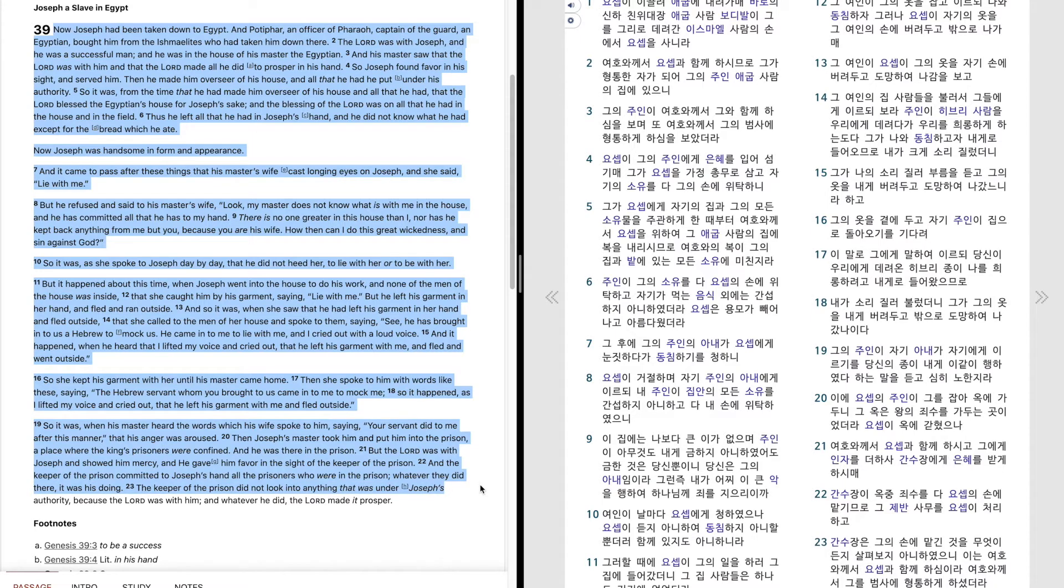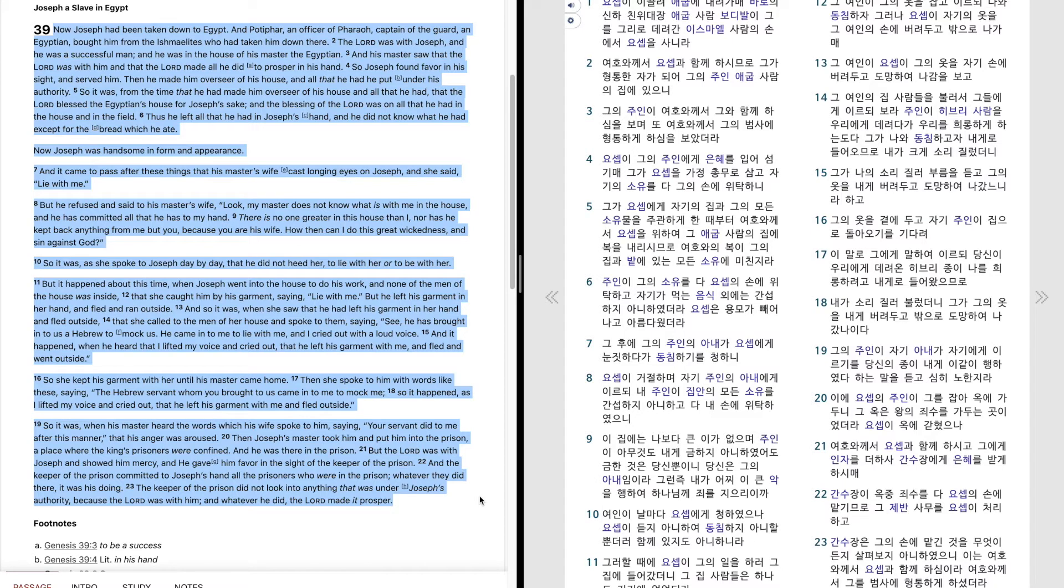The keeper of the prison did not look into anything that was under Joseph's authority. Because the Lord was with him, and whatever he did, the Lord made it prosper.